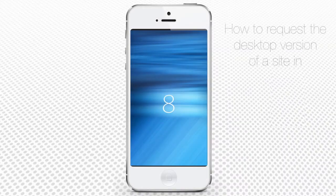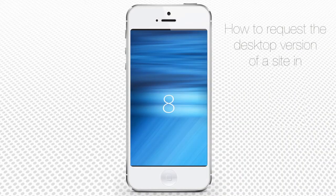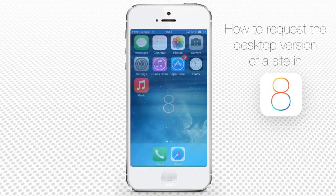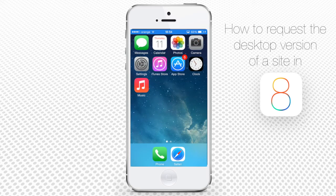In this tutorial you'll learn how to request desktop version of a website in Safari on iPhone running on iOS 8.